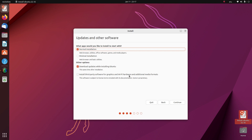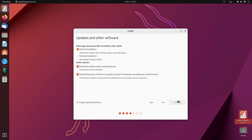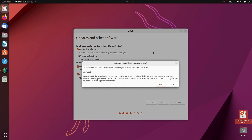You can now choose whether to go for a normal installation, which includes all the applications such as web browsers and office suite, or a minimal installation which just comes with a web browser and basic utilities. You can also choose to download updates whilst the installation is occurring — this will save you time later on — and you can also install third-party software, which gives you new hardware drivers etc.